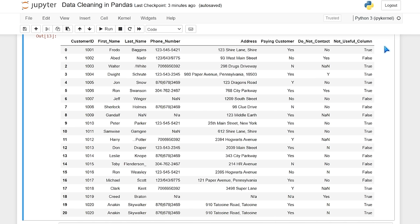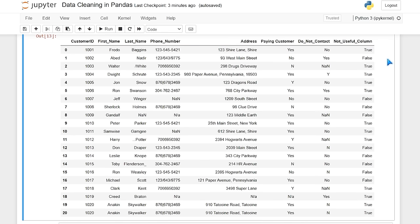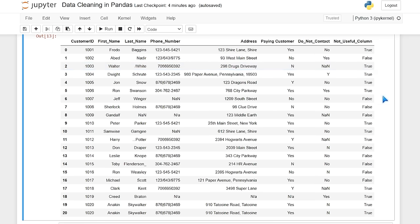We also have an address, and it looks like on some of these we just have a street address, but on some of the others we have a street address and another location, as well as a zip code. We have a paying customer column which has yes and no's, some not standardized. We have a do not contact column, and then there's this not useful column which we'll probably just want to get rid of. So the scenario is that we got handed this list of names and need to clean it up for the people who are actually going to make these calls.